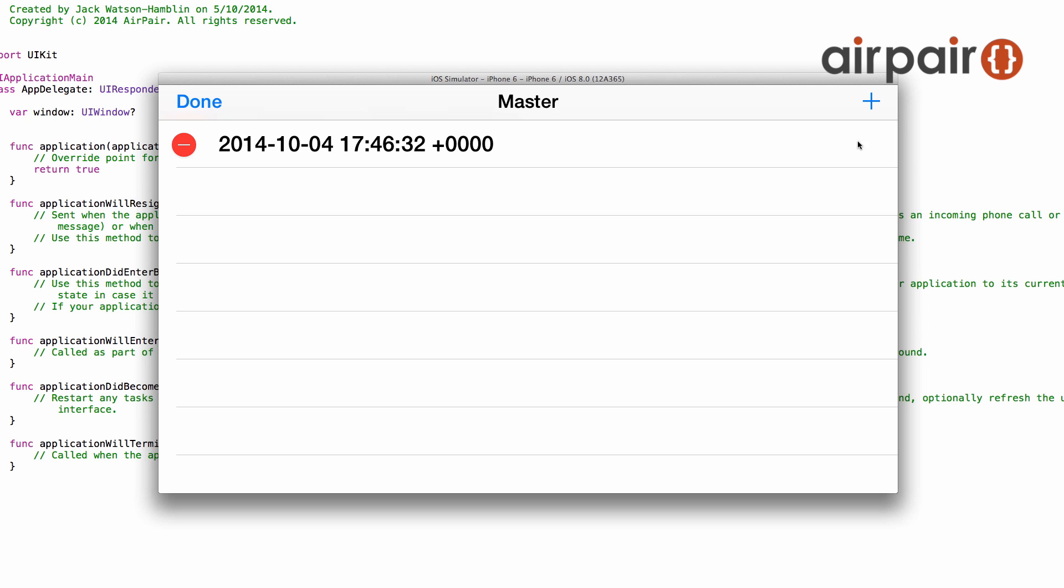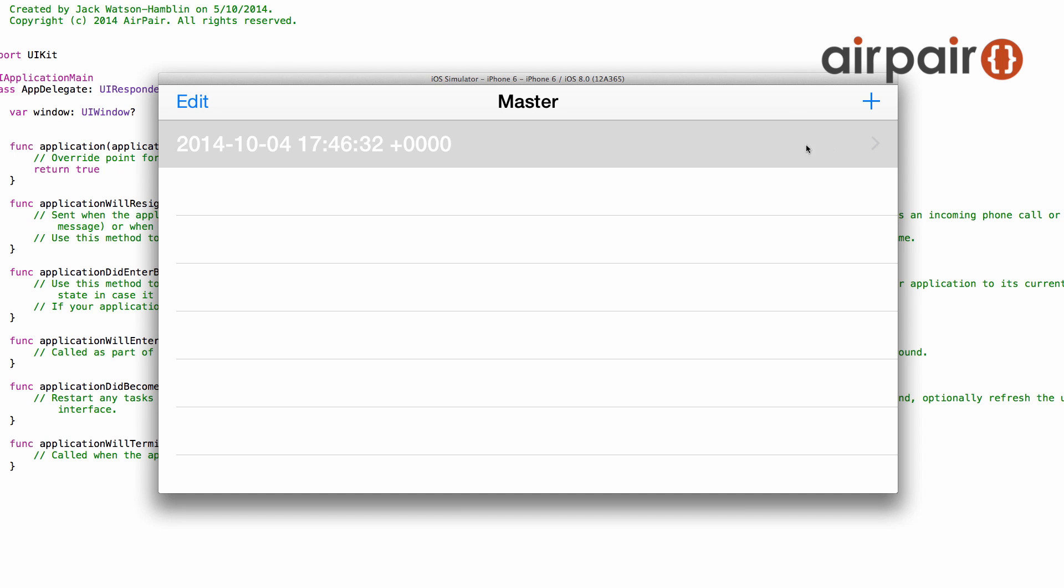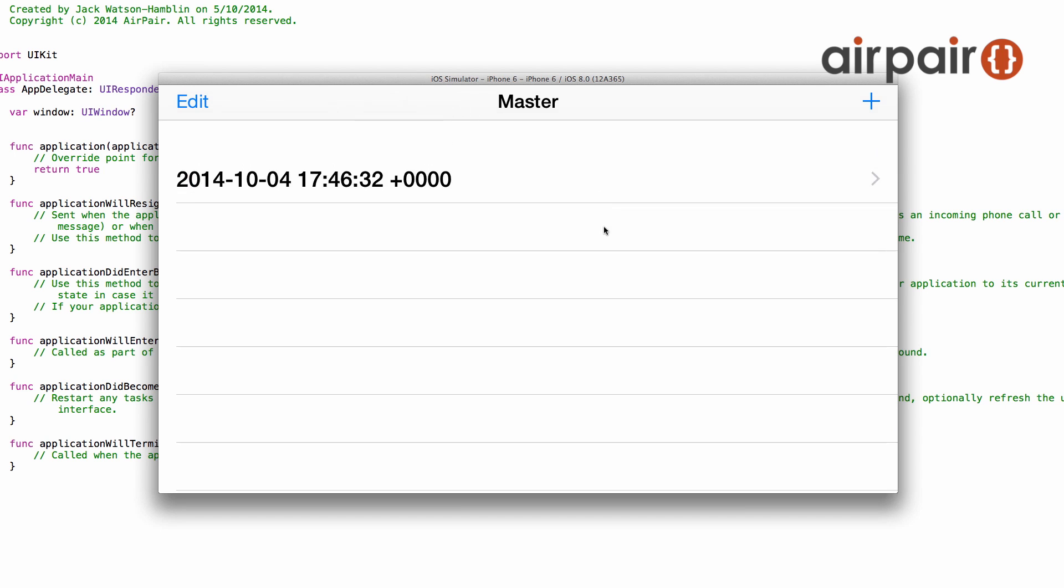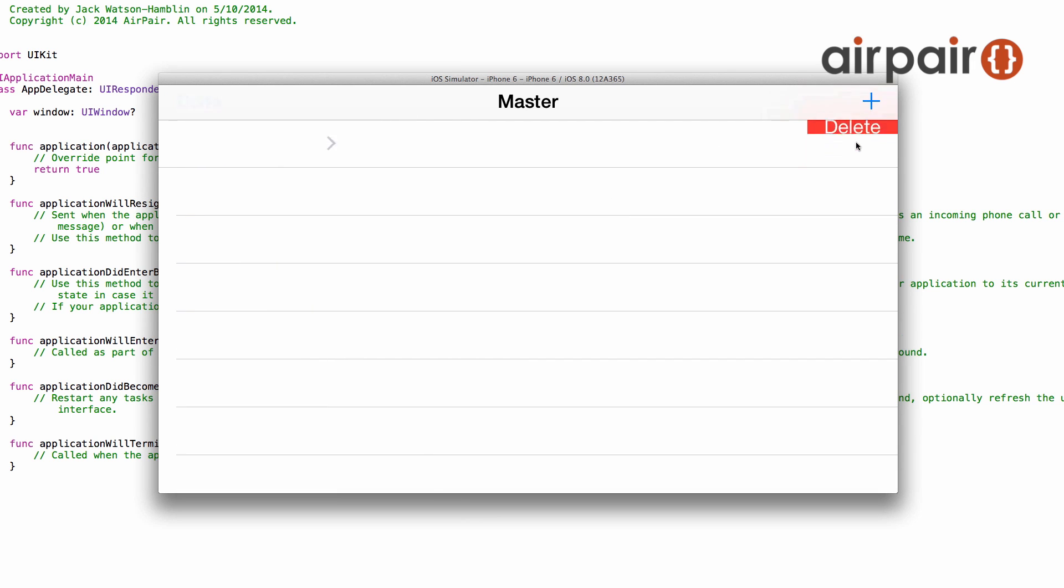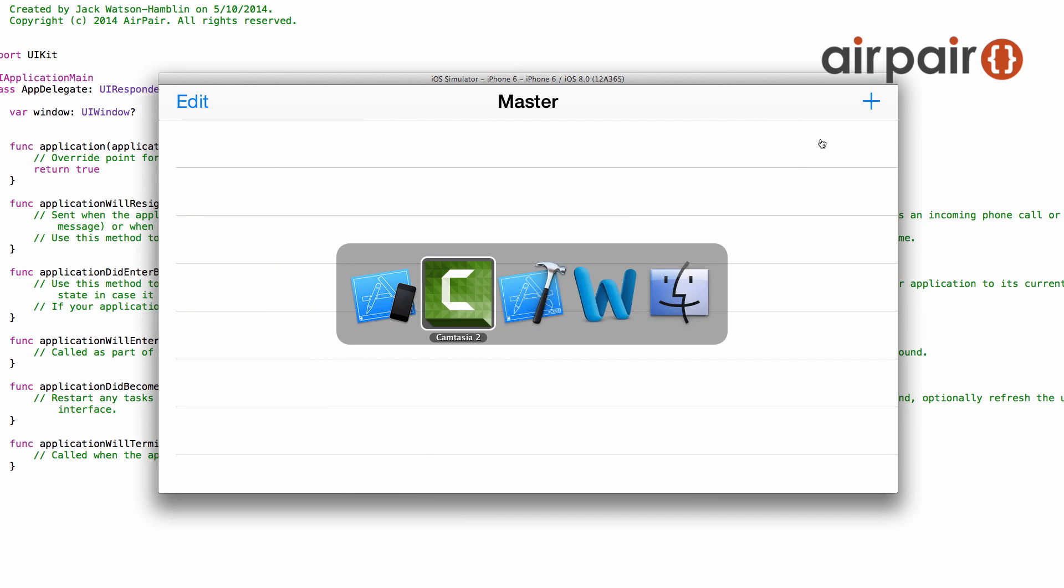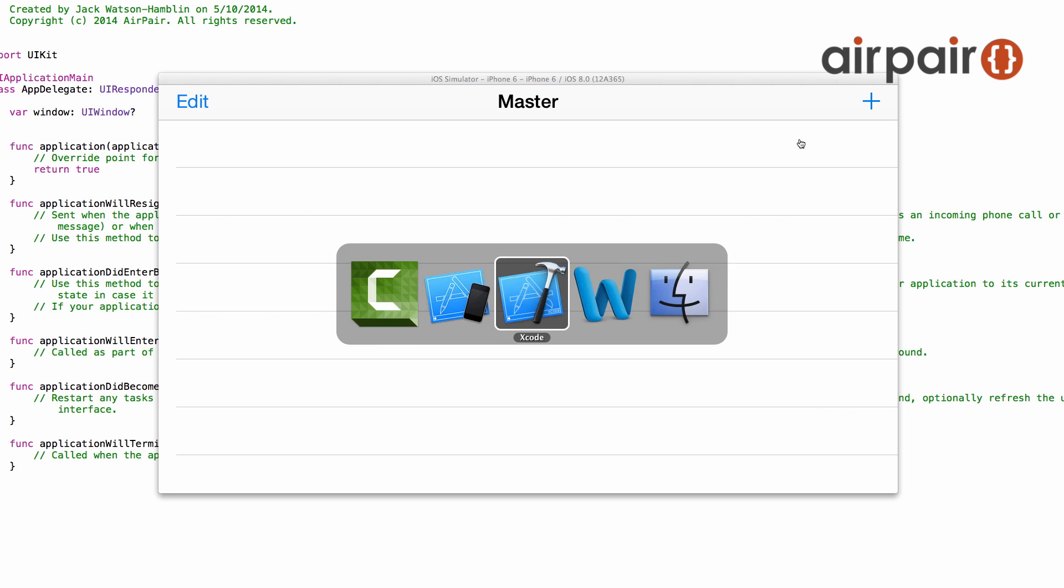When you generate a new master detail application in Xcode, you get this app that you see here on the screen. How is it actually working though and what are some of the minor details in the code generated for you?